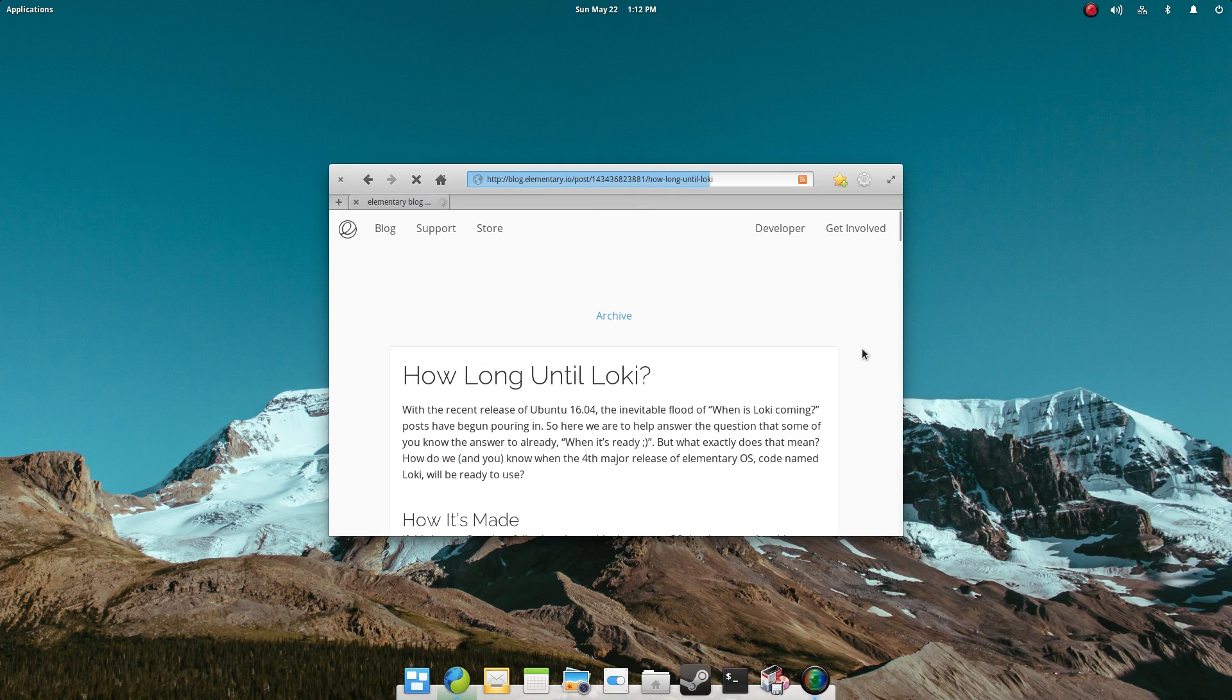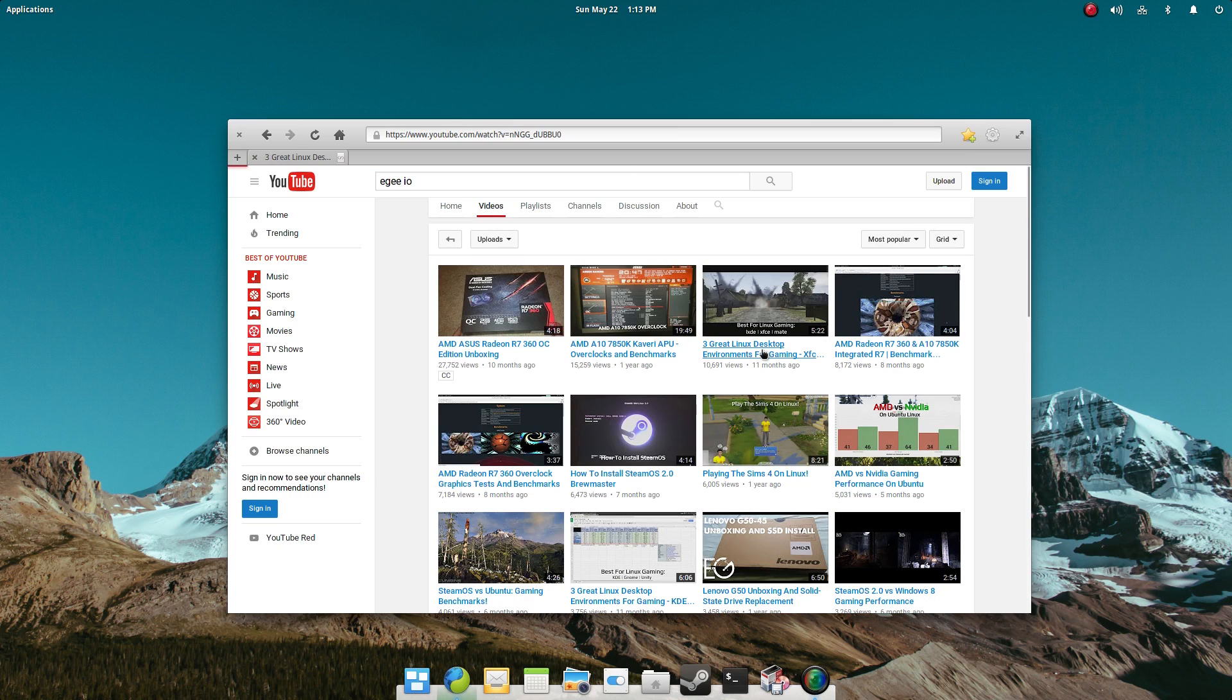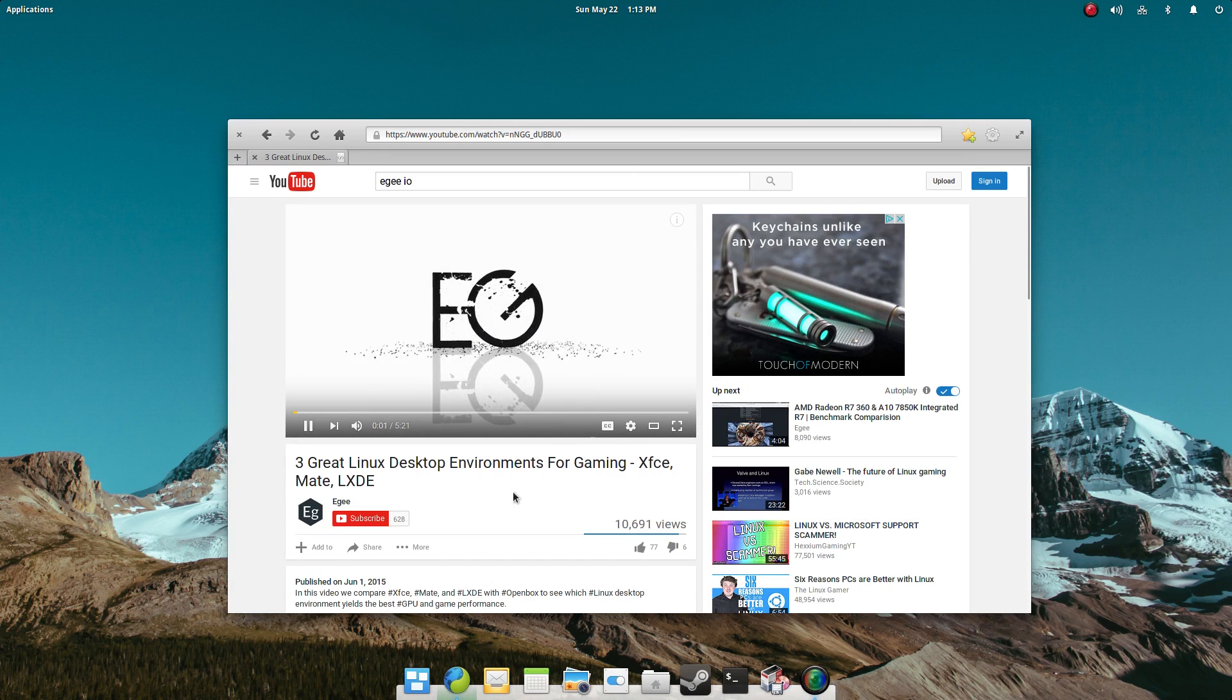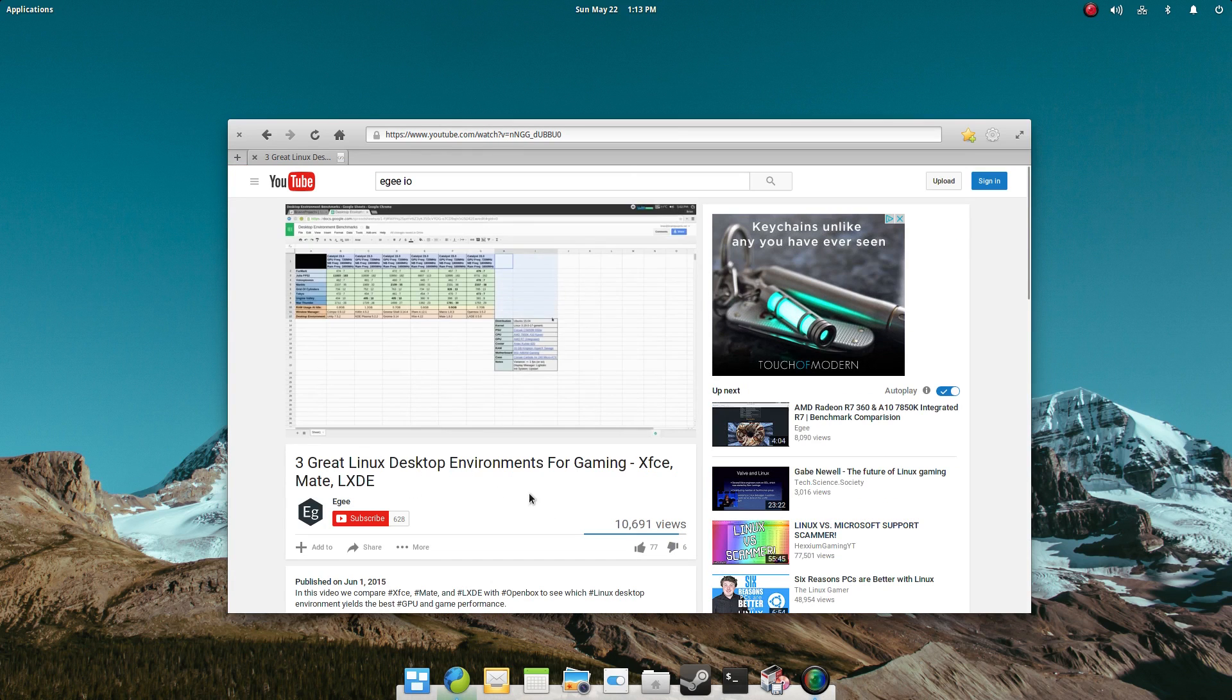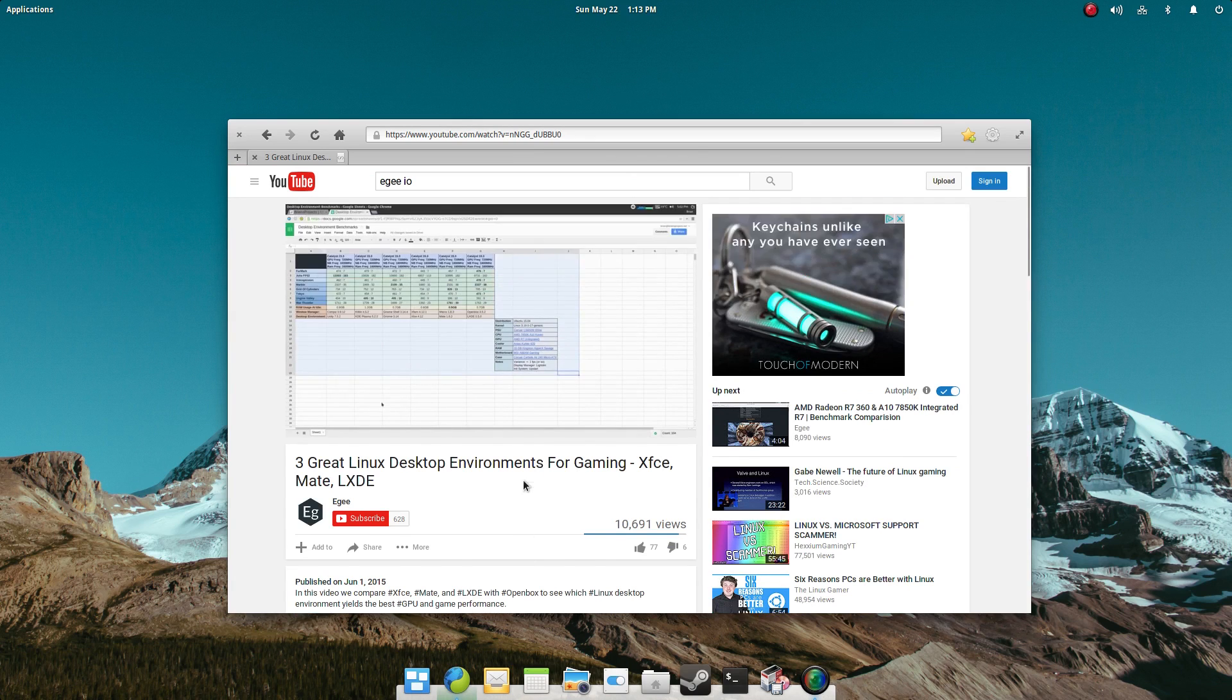Now I've been planning another desktop environment benchmark like I did last year, and last year I left Elementary OS out of the mix. This time around though, I'm going to pit Elementary OS against the latest Ubuntu 16.04. As of this video, Elementary OS is only at 0.3.2, which is based on Ubuntu 14.04.